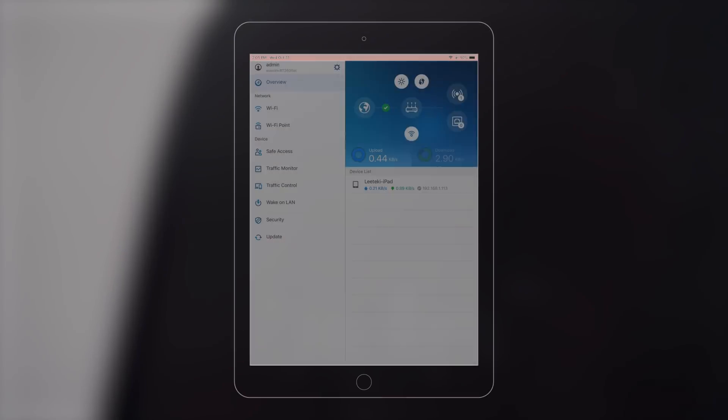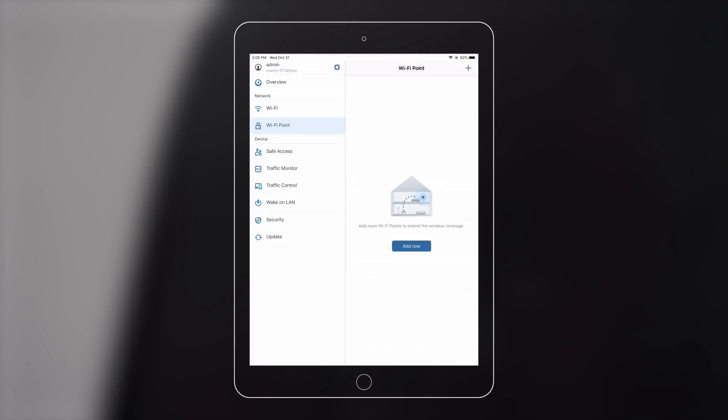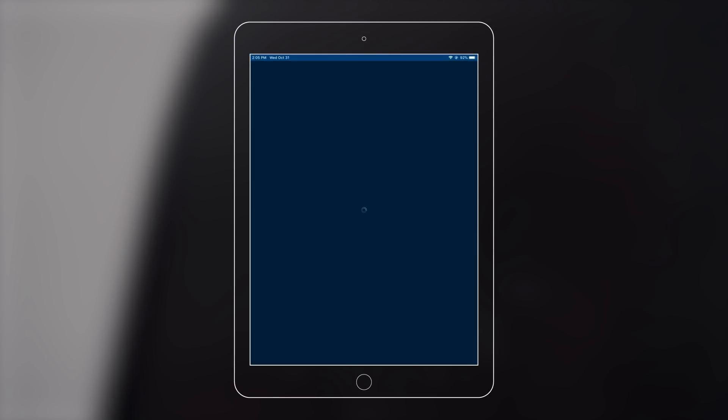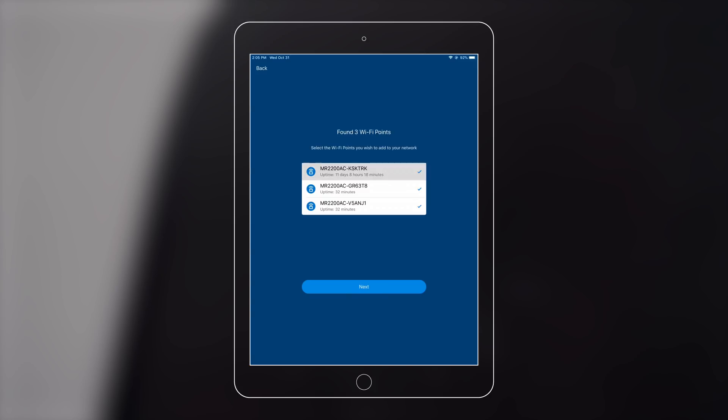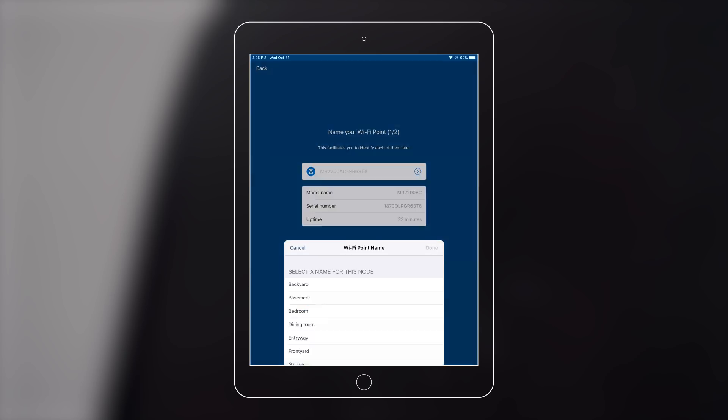Go to Wi-Fi point, press add now. Follow the instructions. The app will automatically find the nearby mesh routers. Select your mesh routers and press next.